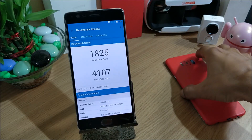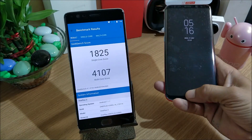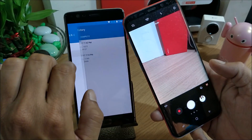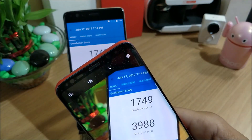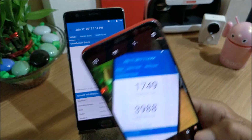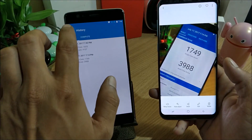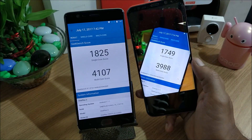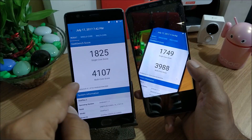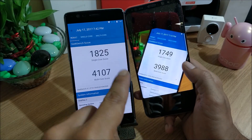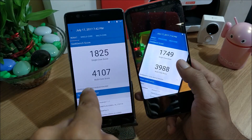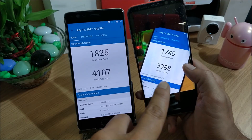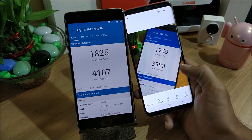The benchmark test is now complete. I'll show the previous results from the stable version for comparison. On the beta version, single-core score is 1825, while on the stable version it was 1749. On multi-core, the beta shows 4107, compared to 3988 on stable. So there are measurable improvements on the beta version.